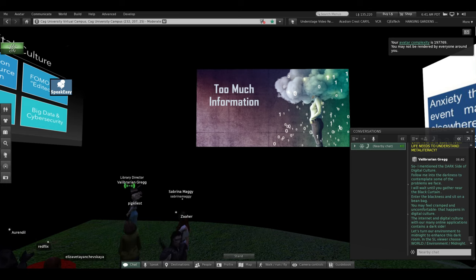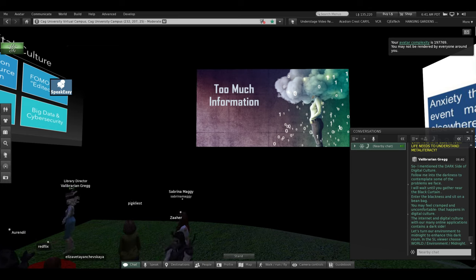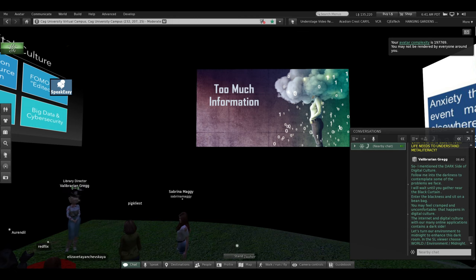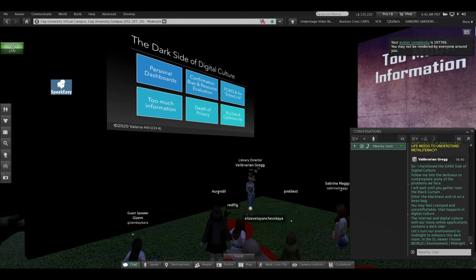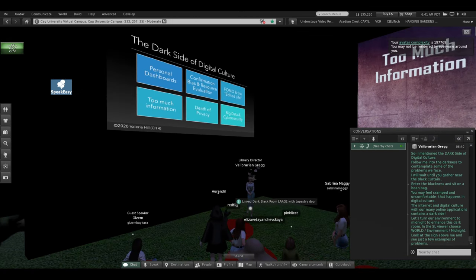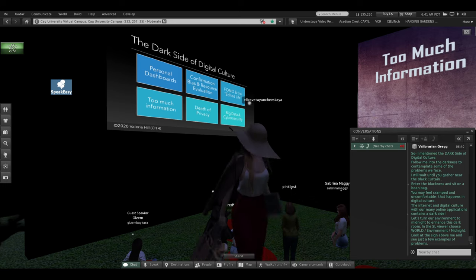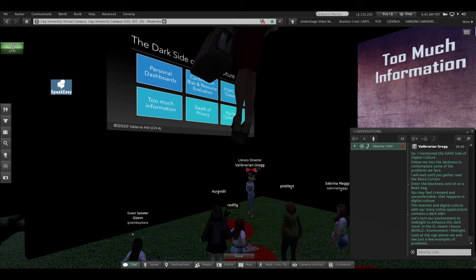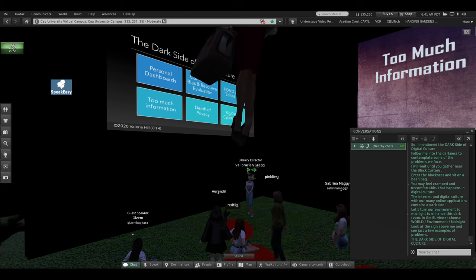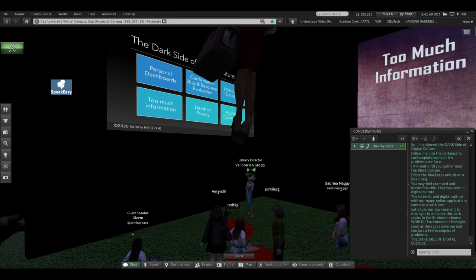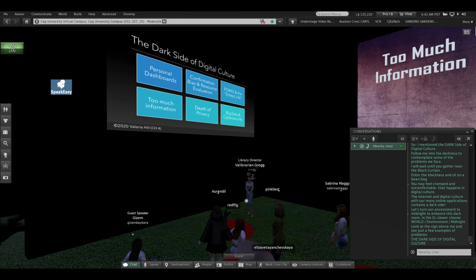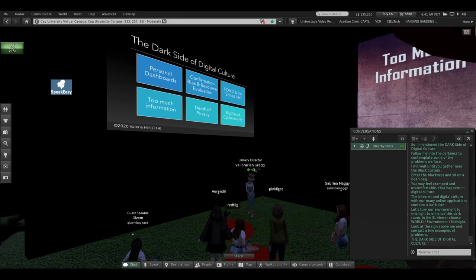I'll stand over here under my first slide. You can zoom in on me. Look at the sign above me, and it outlines just a few examples of the many problems that we face in the dark side of digital culture.